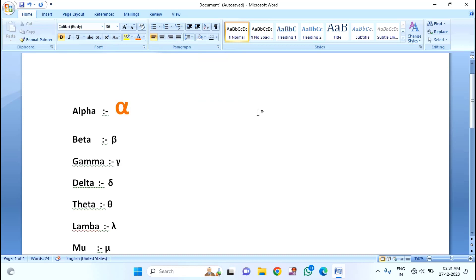That's it guys. So in this way you can insert alpha, beta, gamma symbols in your MS Word file. Thanks for watching. If you like this video, please like, share, and don't forget to subscribe.